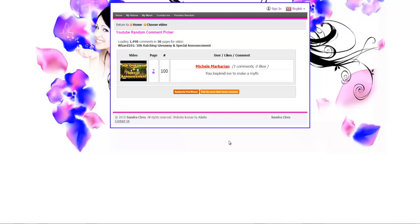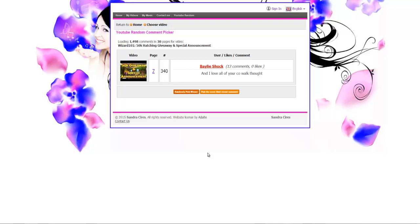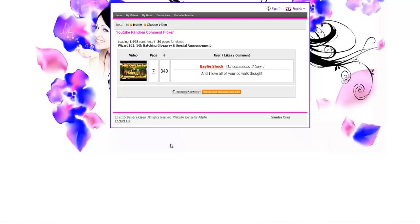All righty, next winner is Bailey Shock. Congrats, check your inbox Bailey. 'I love all of your co-op walkthroughs.' Well thank you, I know what you're trying to say, I appreciate that.